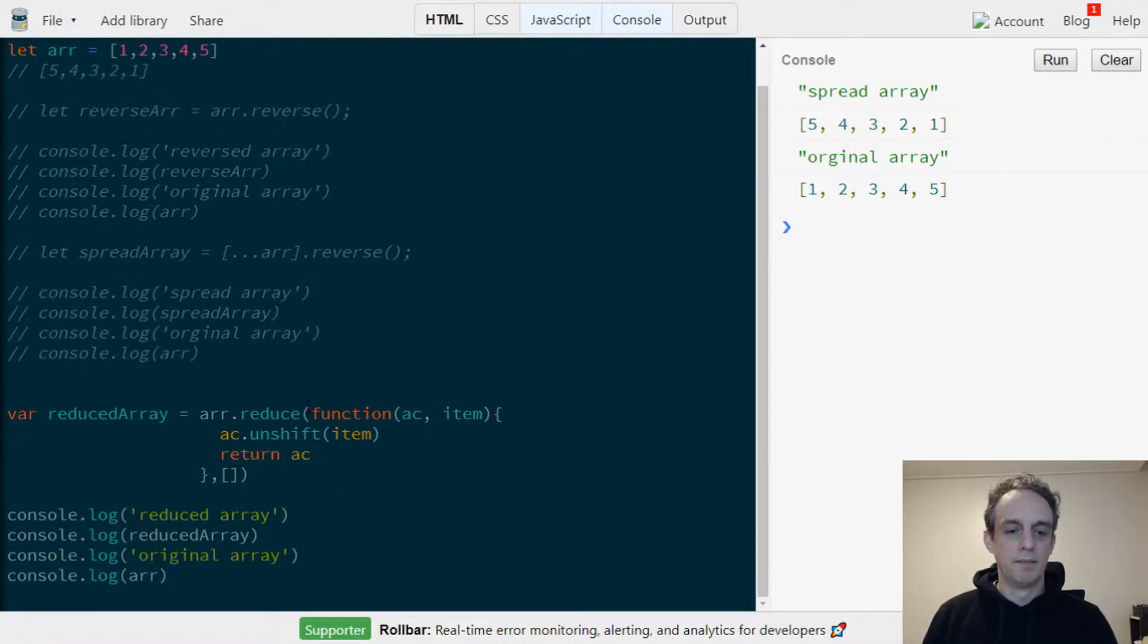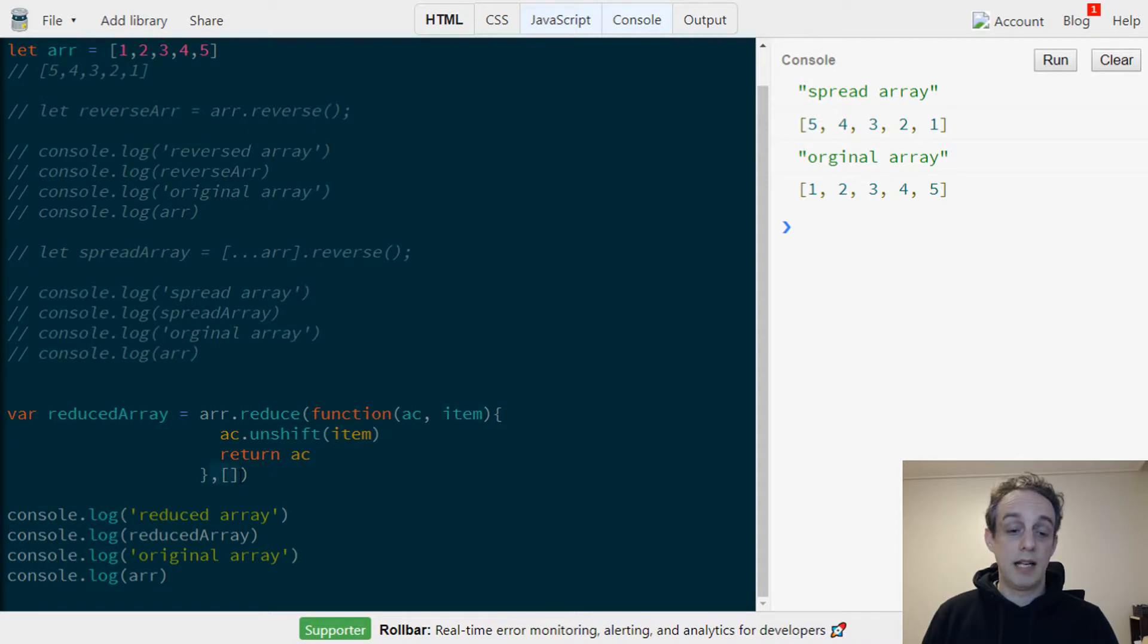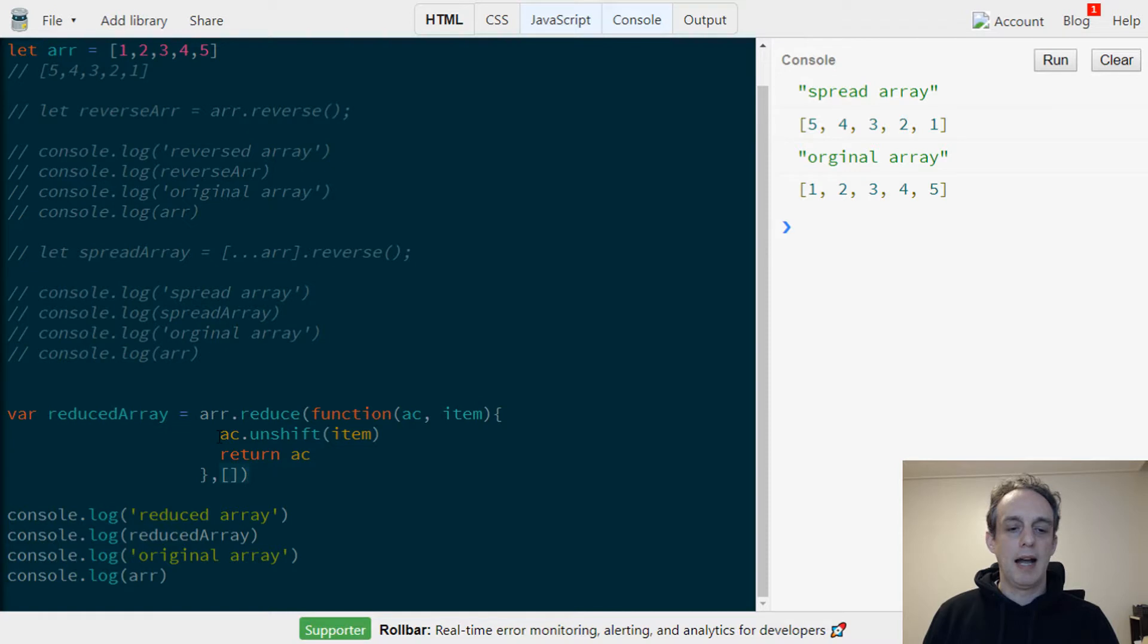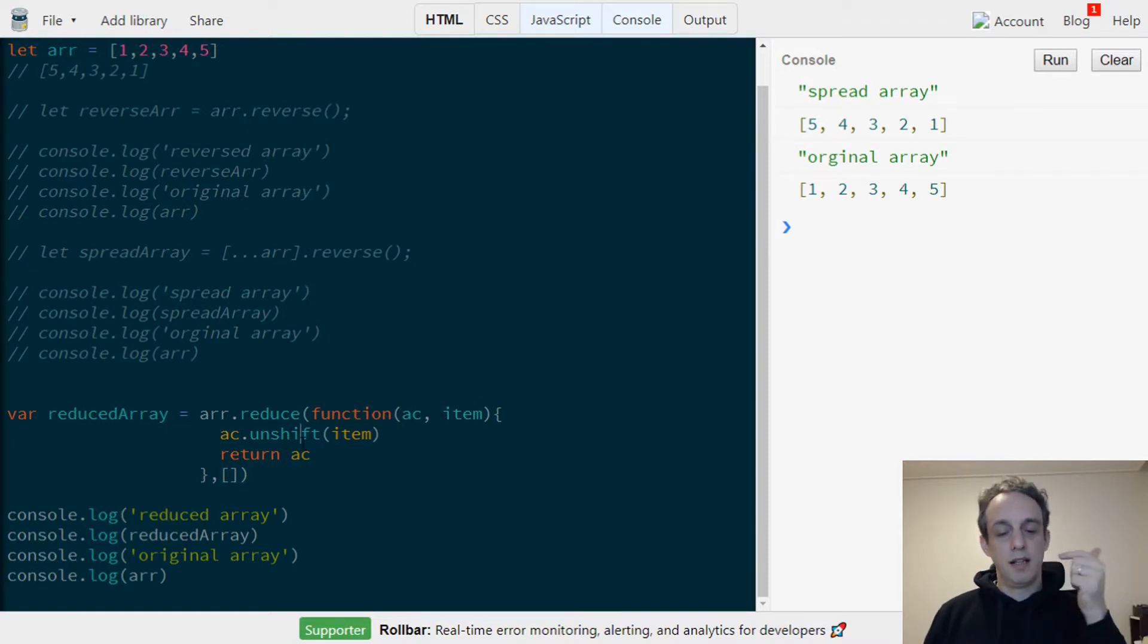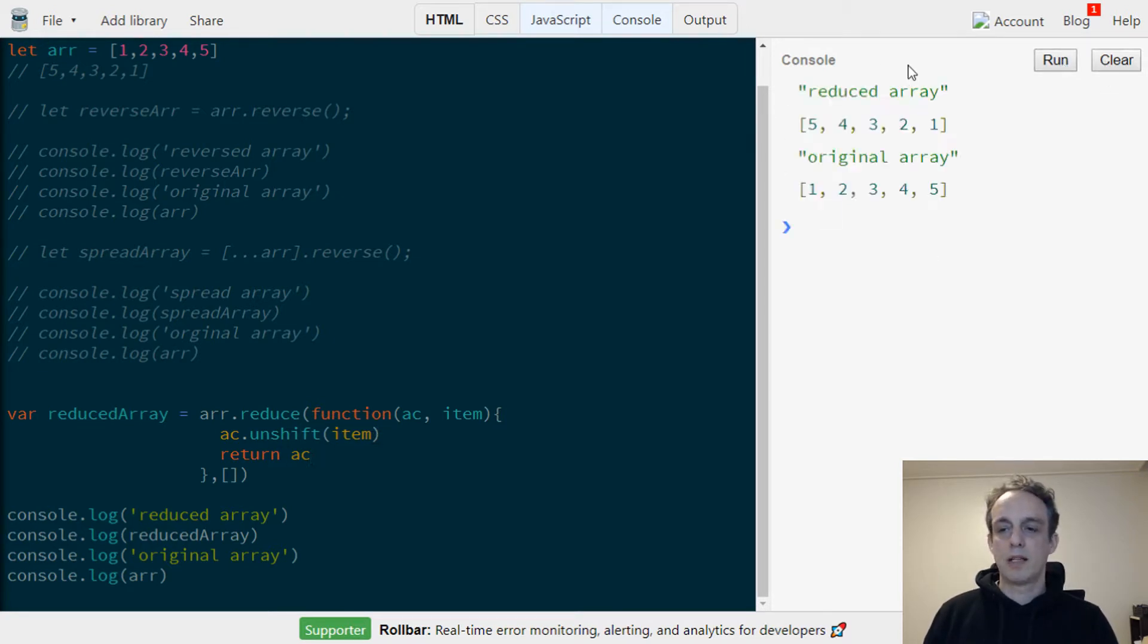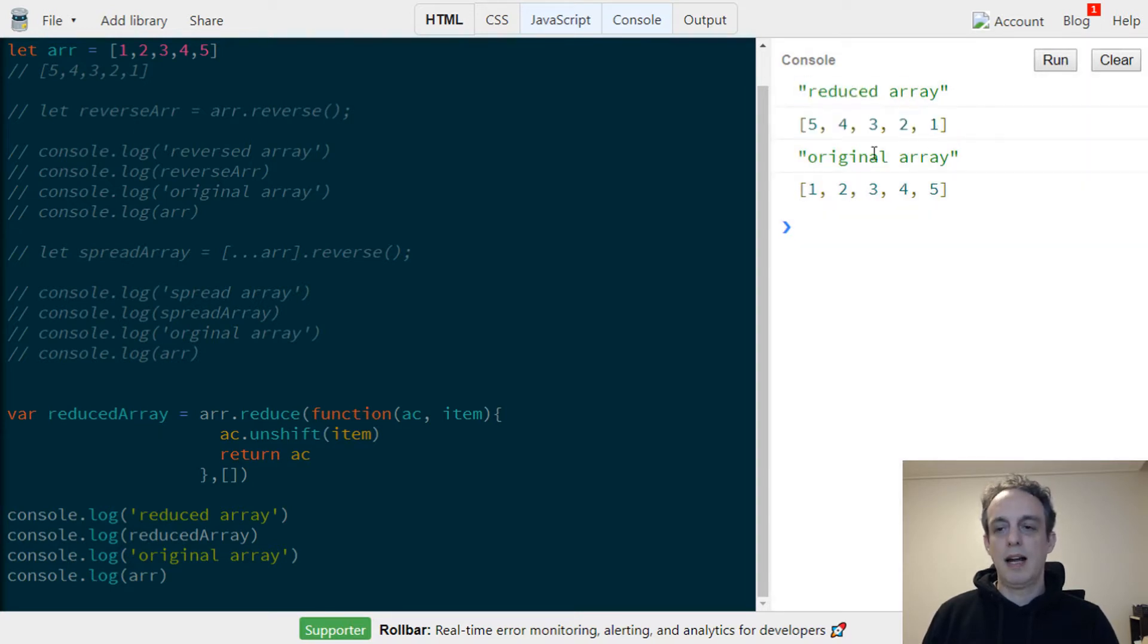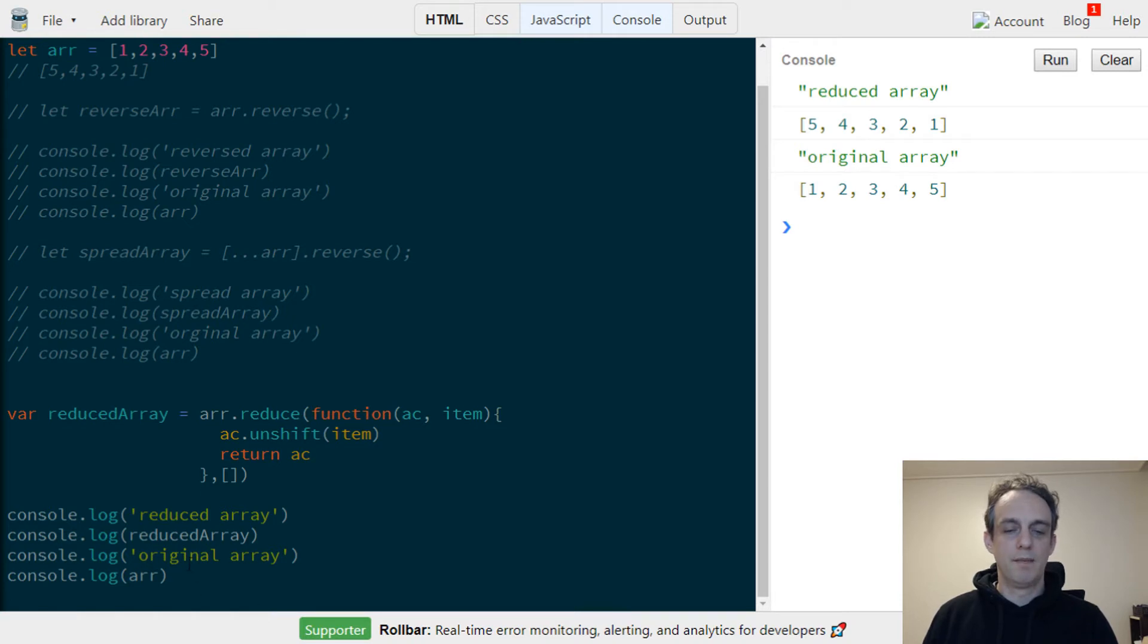Here we have a couple of arguments: an accumulator and then each item in the array. We declare the accumulator here as a new array, and then for the accumulator we're unshifting, so that's pushing into the front each item, and then we're returning the accumulator. As you would expect, the reduced array is reversed as we wanted and the original array remains unmodified.